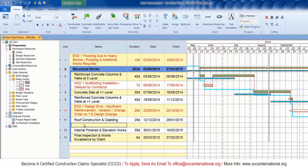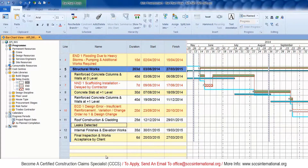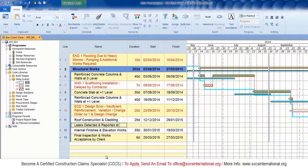Now we're going to insert a fragment with two delay events and we'll also use a summary bar to isolate the fragment, then link it logically to the program by inserting finish-to-start links to the affected activity. Please note that each activity within the fragment should also be linked to each other using finish-to-start logical links.